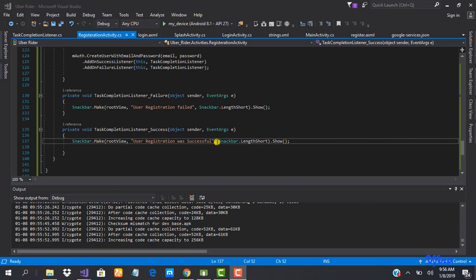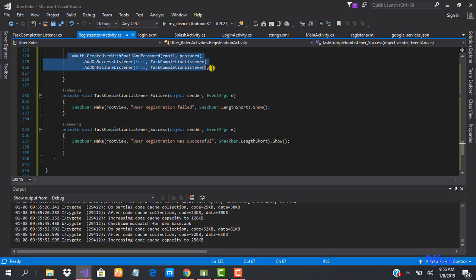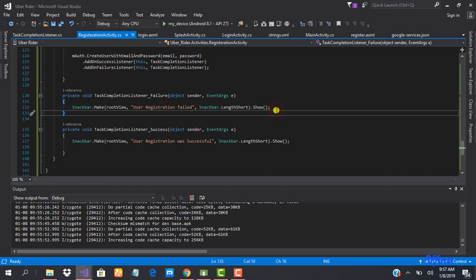In our last class we learned how to register a new user. In this class we're going to be looking at how to save our user information to our Firebase database using a HashMap. We're going to have to do this when the user registration is successful.